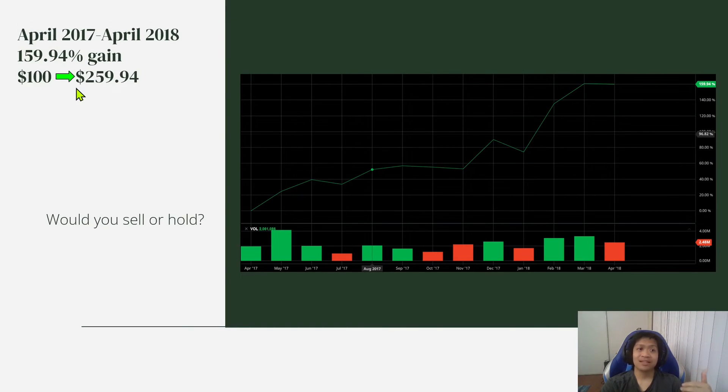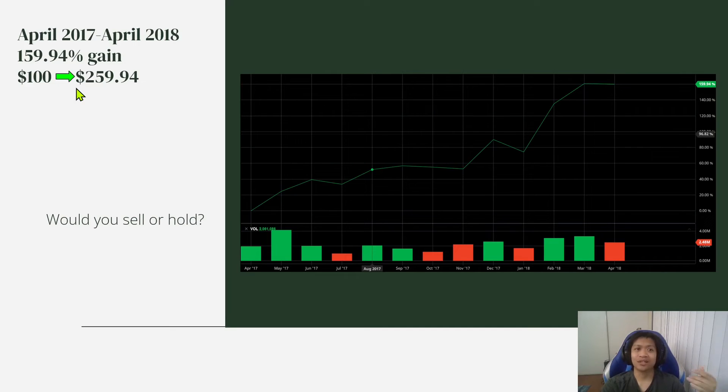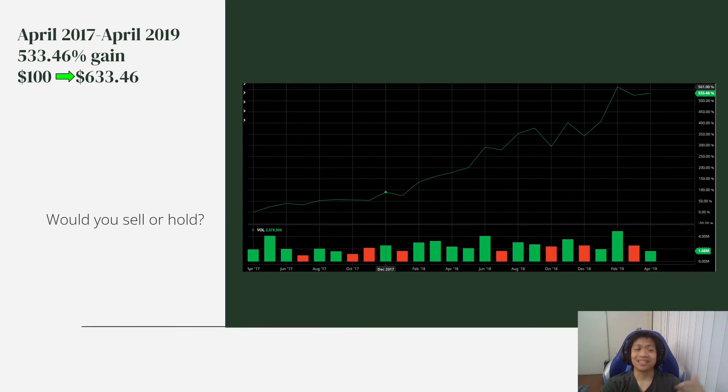I've already let it run high, but they don't know that this is nothing compared to the future. Like this 533.46%, it went even higher.